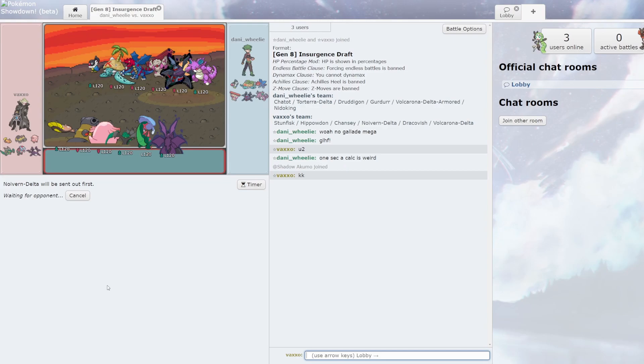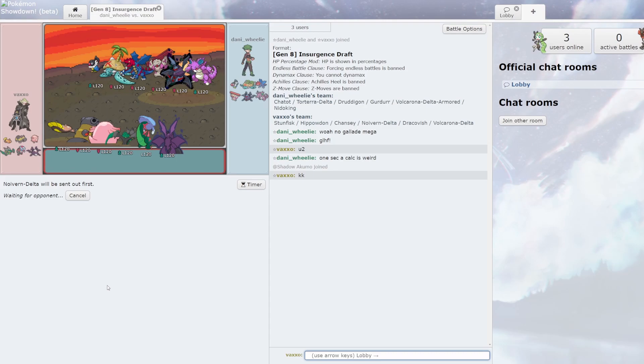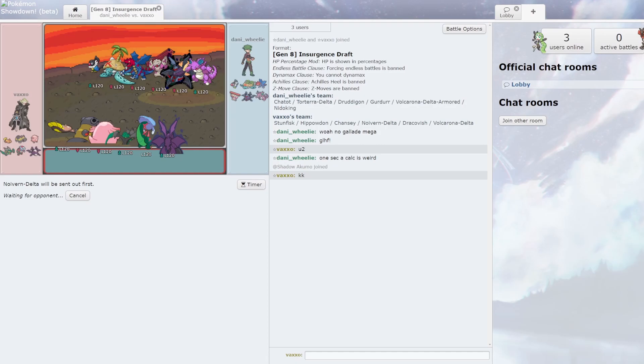Volcarona Delta Armored versus Volcarona Delta. Let's see what's better, armor or no armor. Oh, because my Volcarona cannot touch his Volcarona. Actually, and neither can my Hippowdon. So that Volk is gonna be a problem. I forgot live battles.